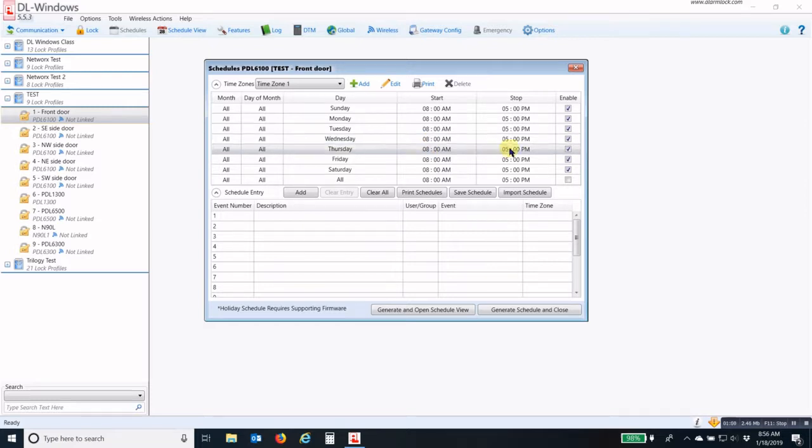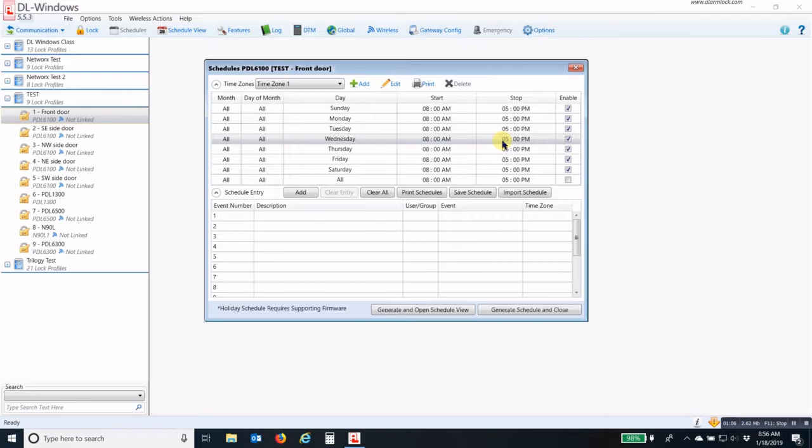If a Group 1 credentialed person presents their credential outside of this window from your start and stop time, it will not activate Group 4.